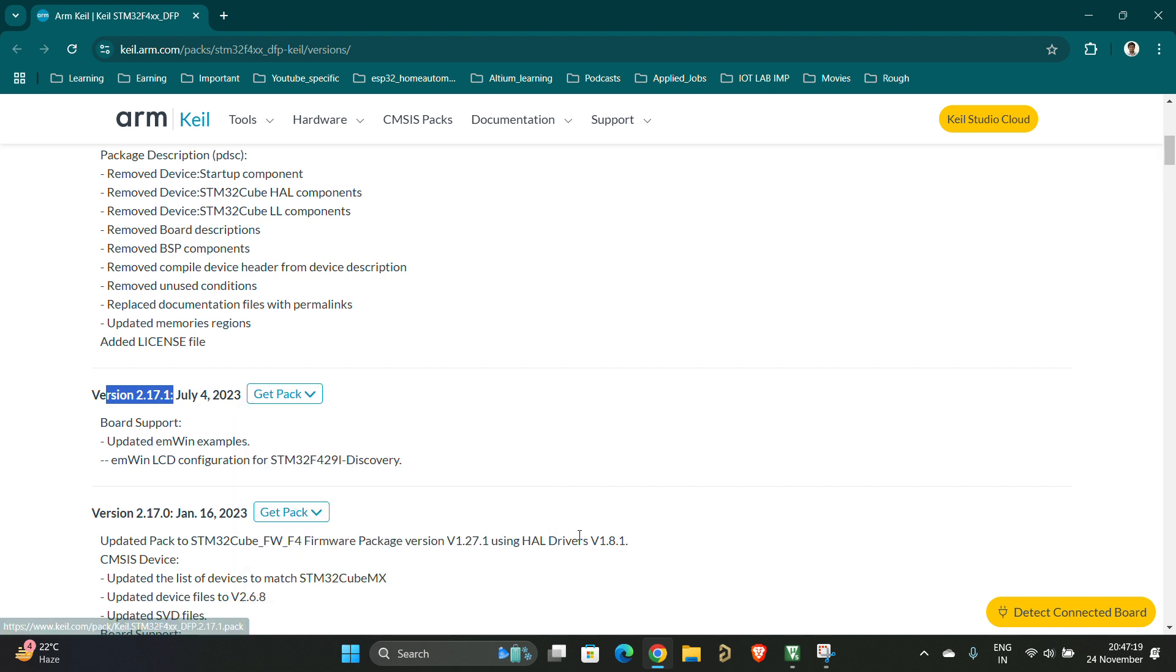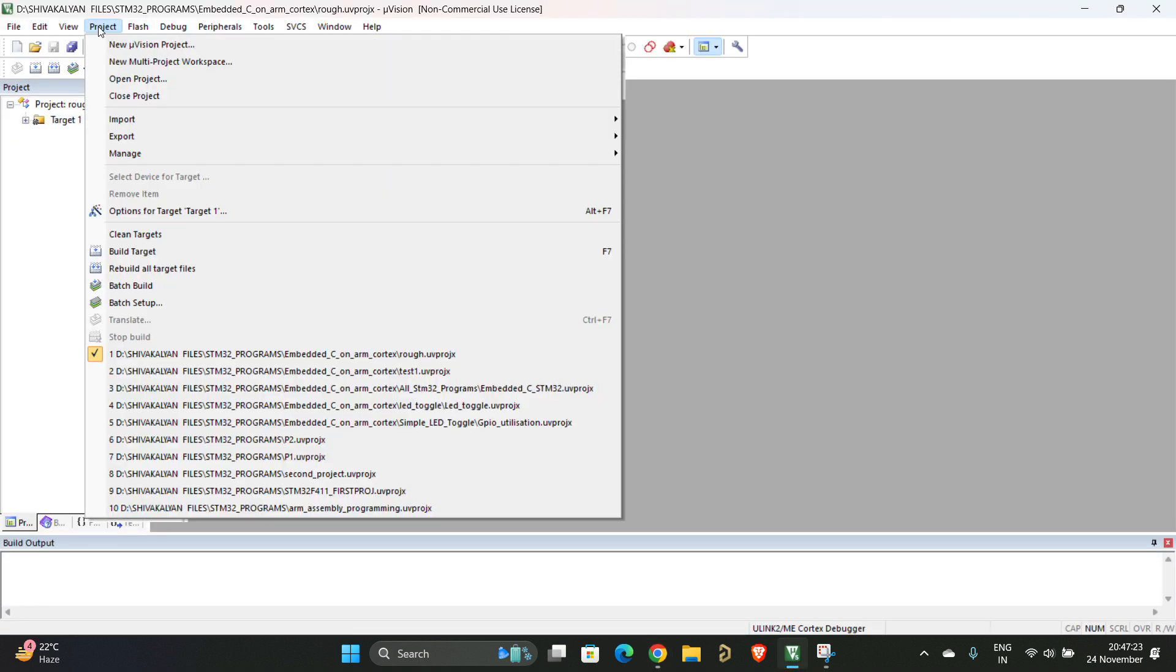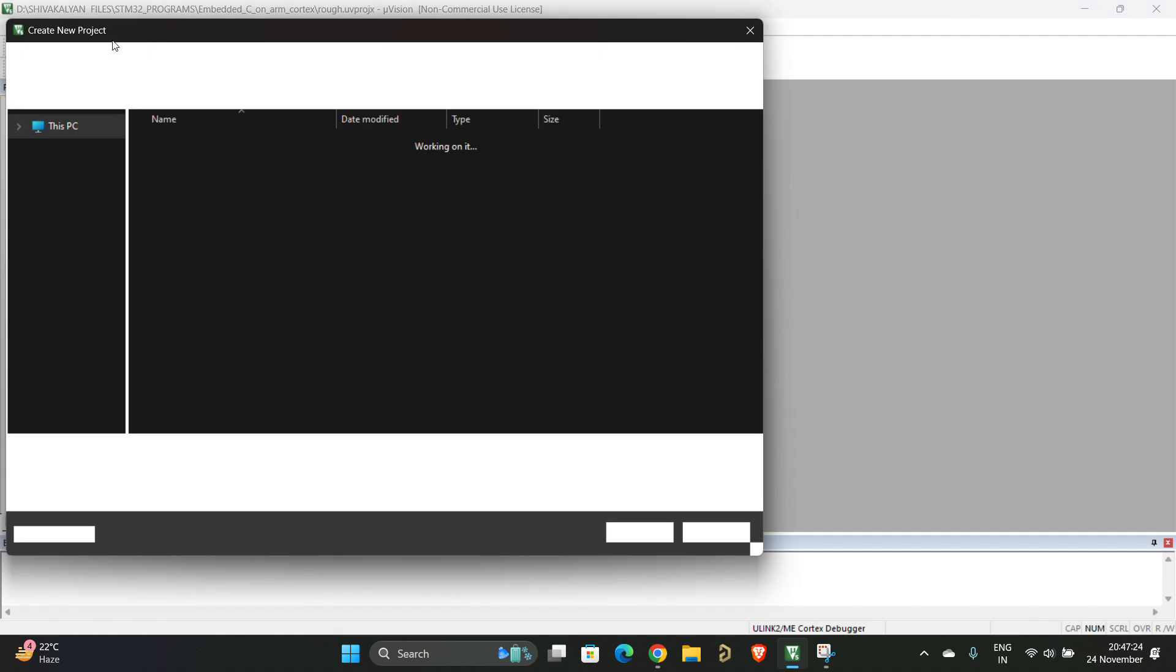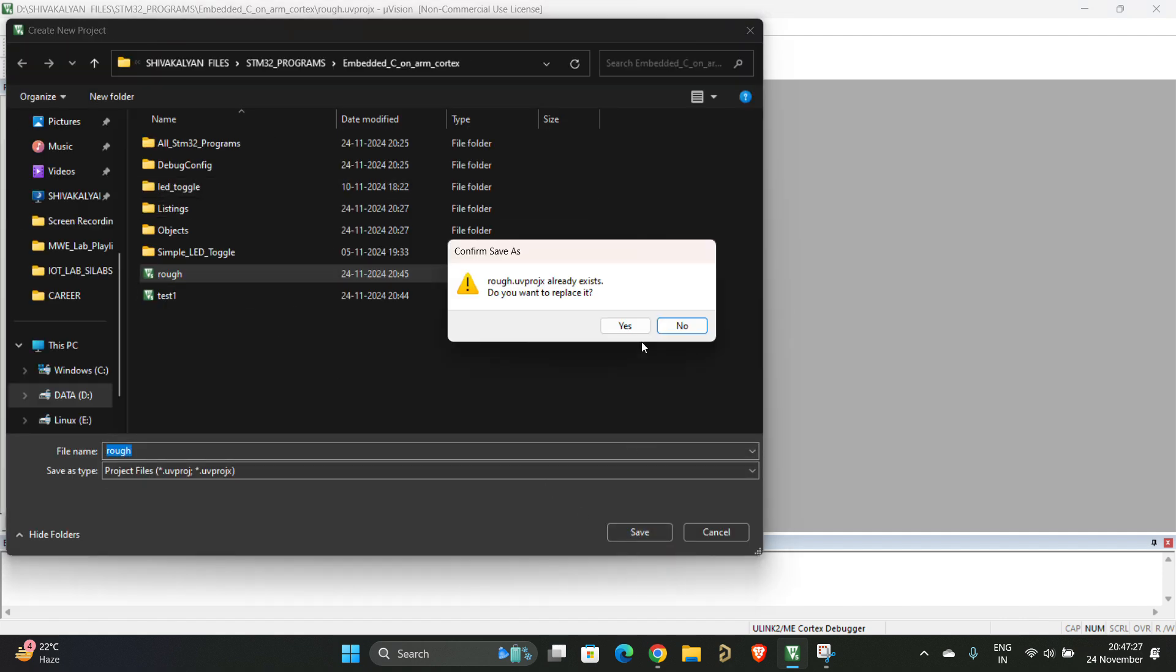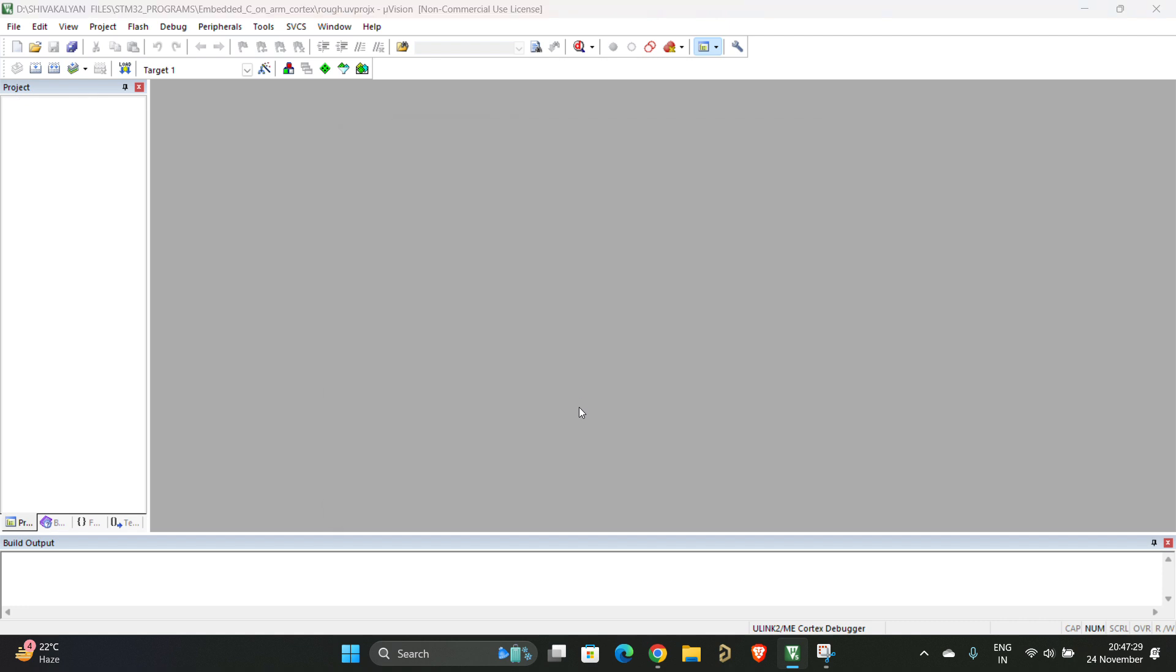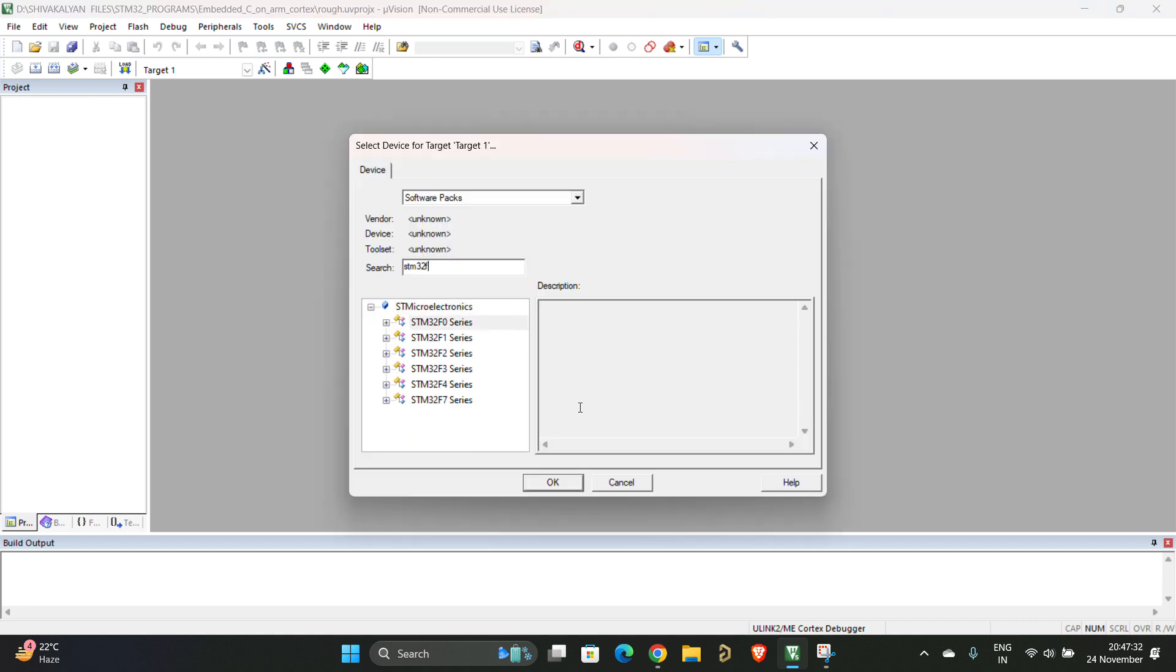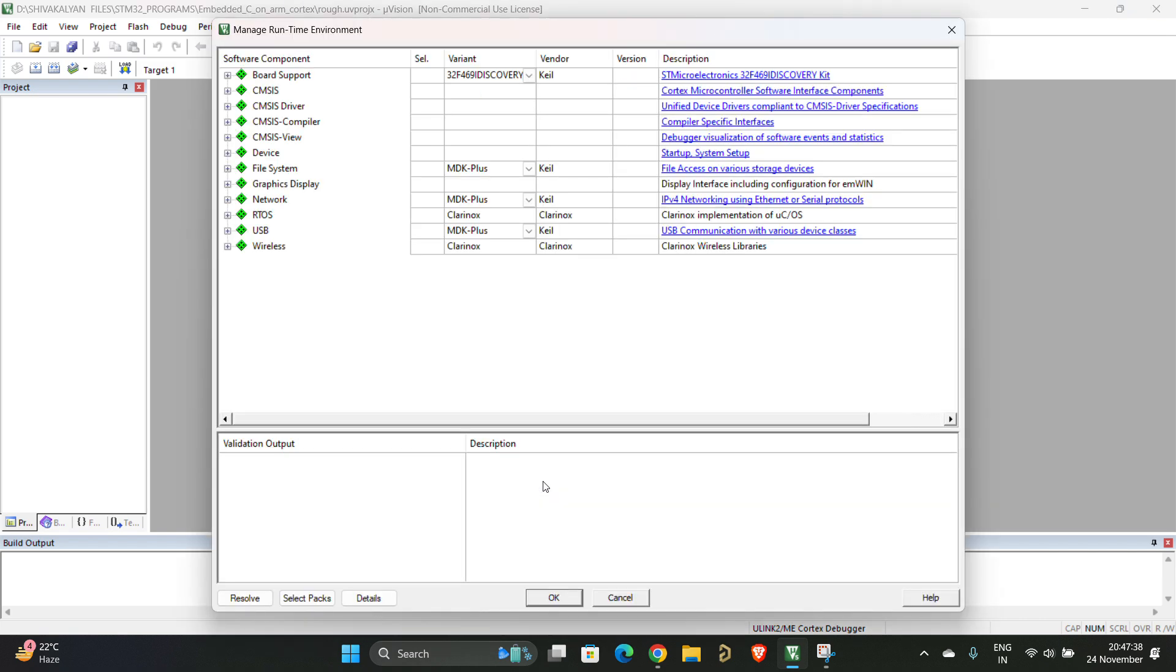Once you have authenticated it, you can open your Keil. You have to go to Project, New µVision Project. Let's create a µVision project. For example, I am working with STM32F401RET series.